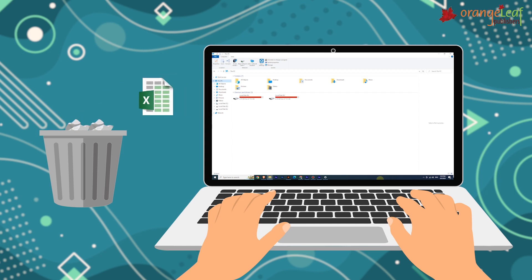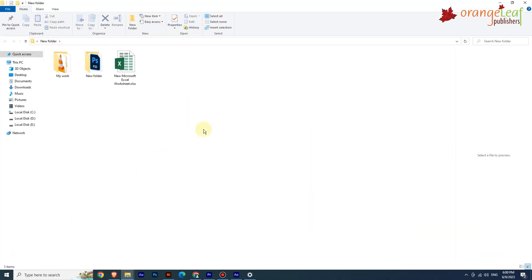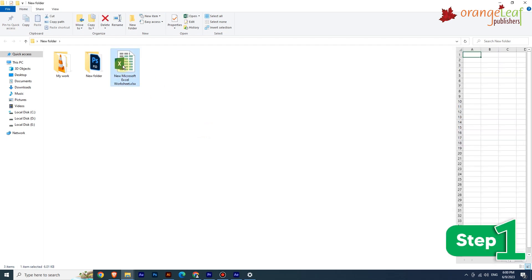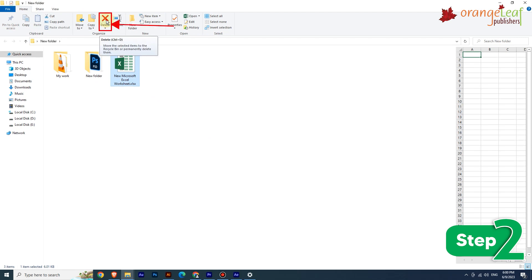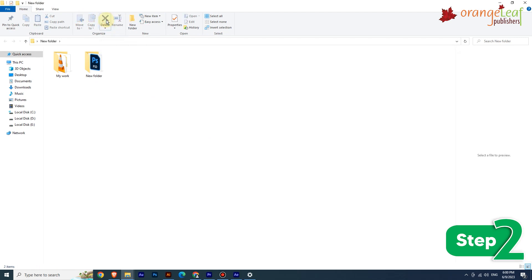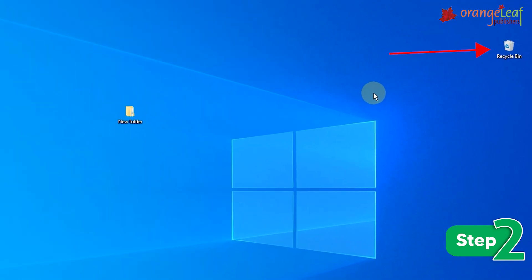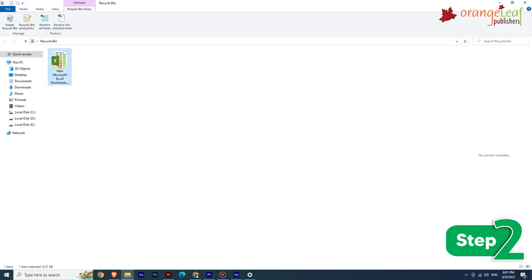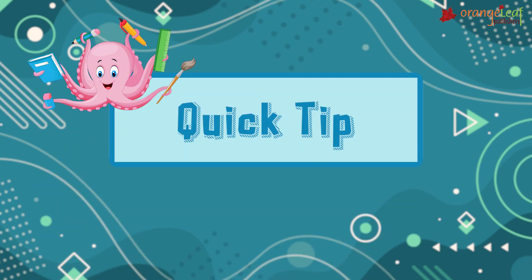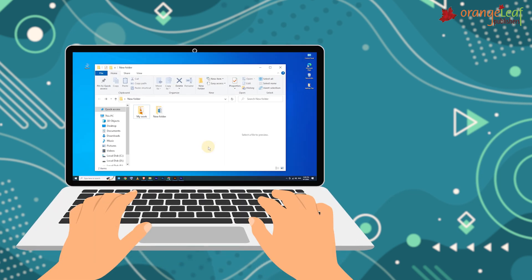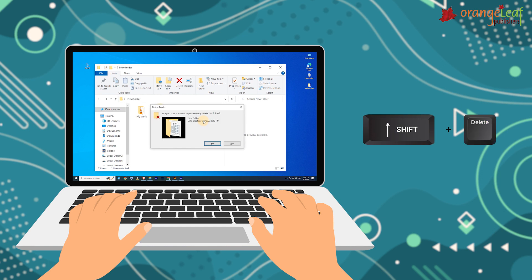Now let's see how to delete a file or folder. If you do not need a file, you can remove it from your PC to save space. To delete: Step 1: Select the file or folder you want to delete. Step 2: On the Home tab in the Organize group, click the Delete option. When you delete a file or folder, it gets moved to the Recycle Bin where it is stored temporarily. To permanently delete a file or folder, select it and press Shift+Delete.